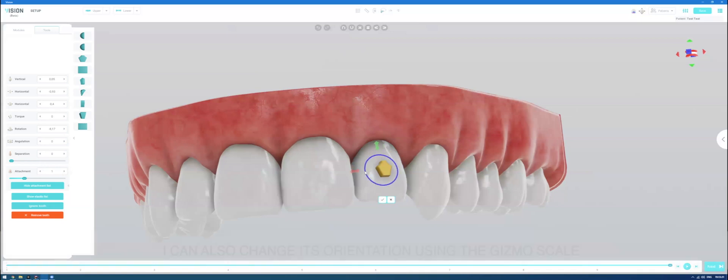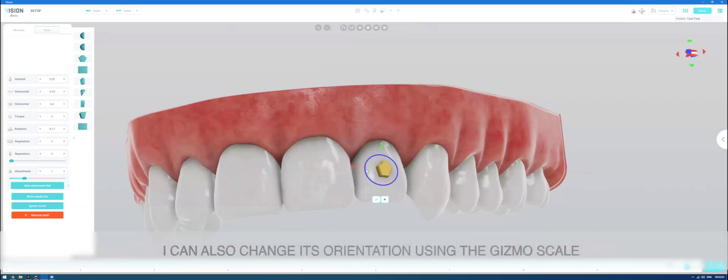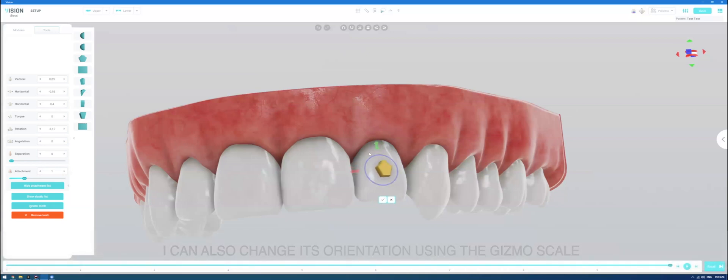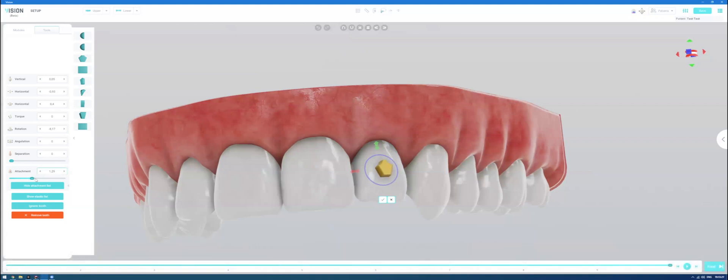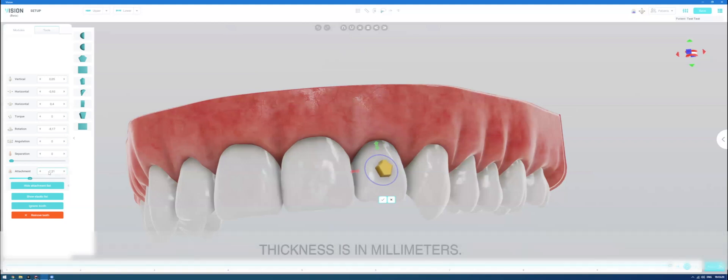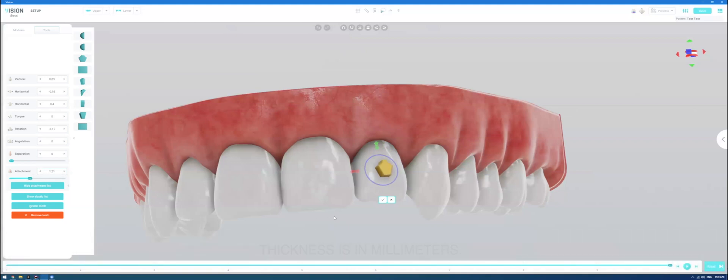I can also change its orientation using the gizmo, scale, and change the thickness on the left. Thickness is in millimeters.